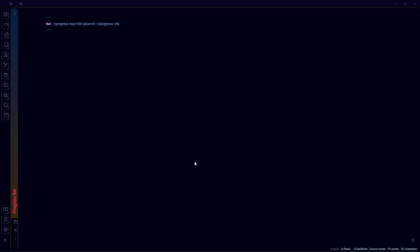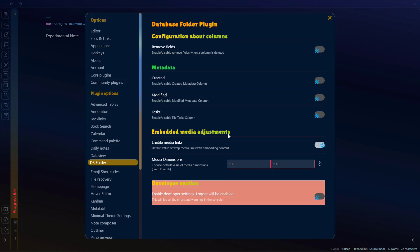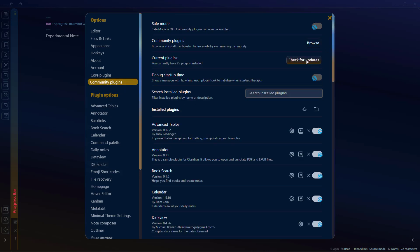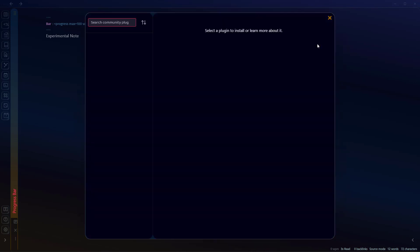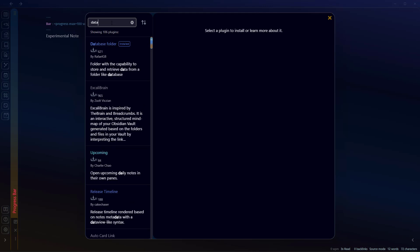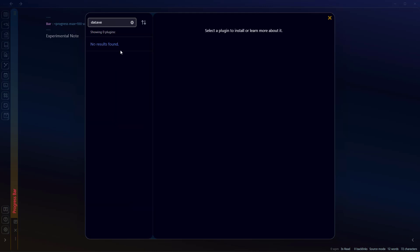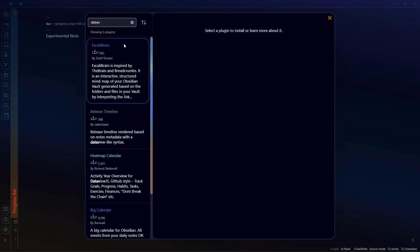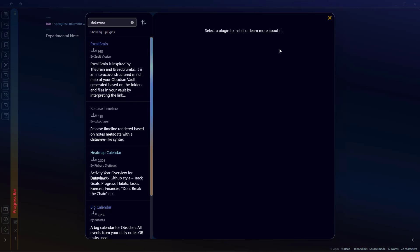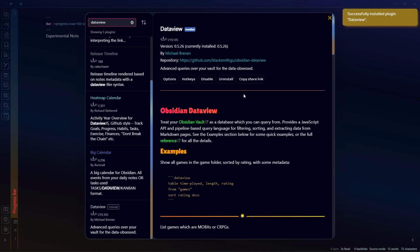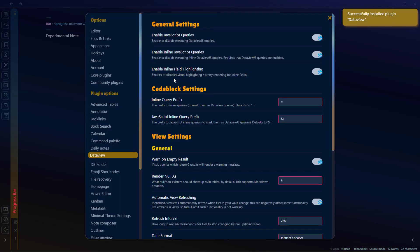Now we have this note called Experimental Note. Now we have added metadata for the progress bar. We will need to use the DataView plugin. If you have not already installed it, you can always go to plugins, click on Browse, and install DataView from here. I think you have already installed it if you are using Obsidian for a few months now, because DataView is the most powerful plugin right now on Obsidian.